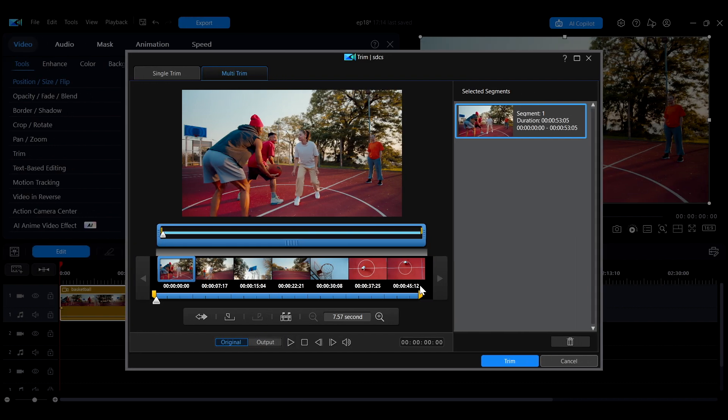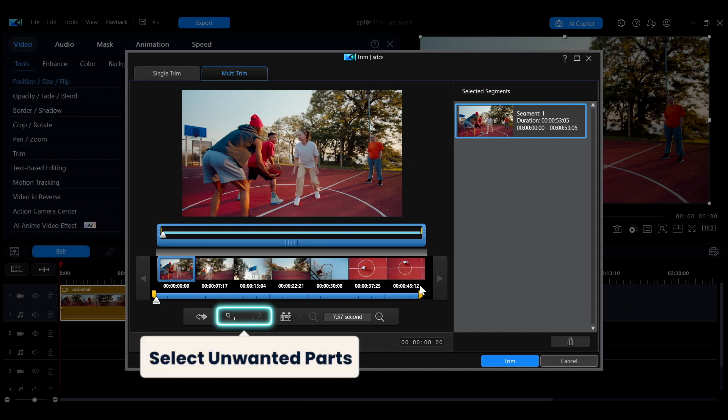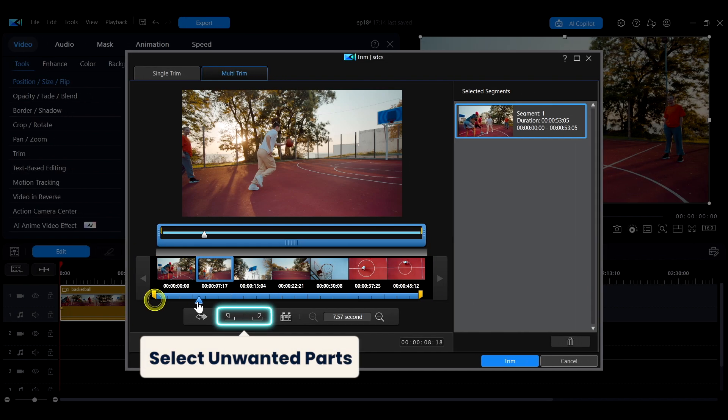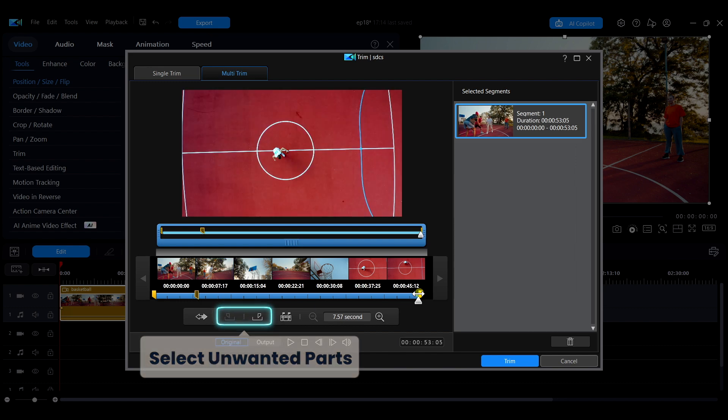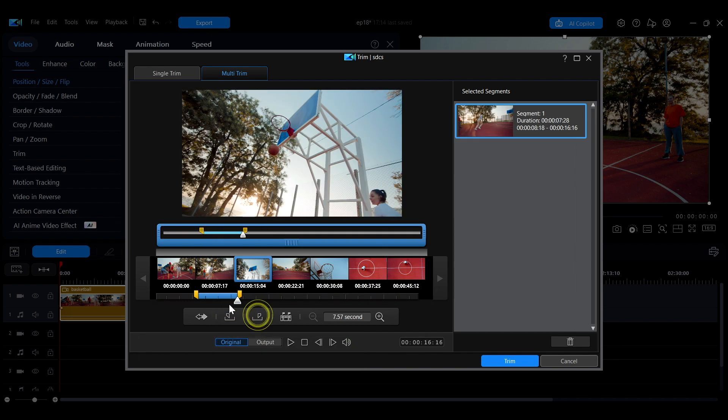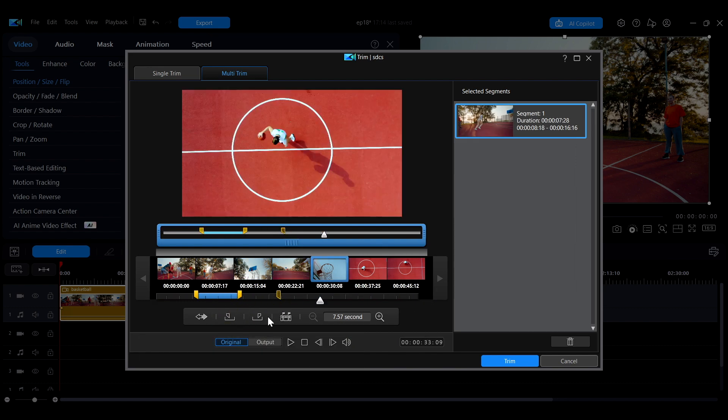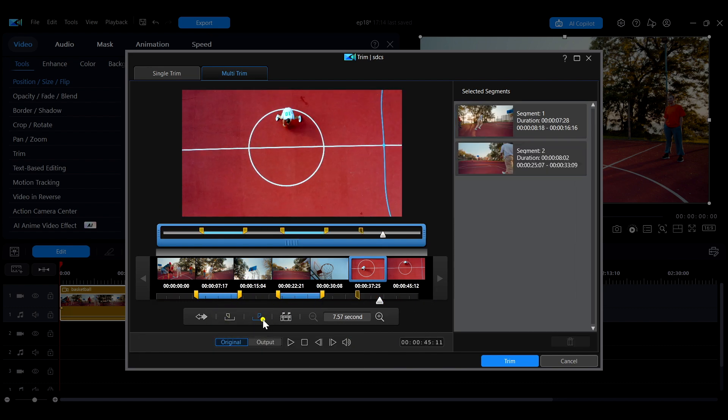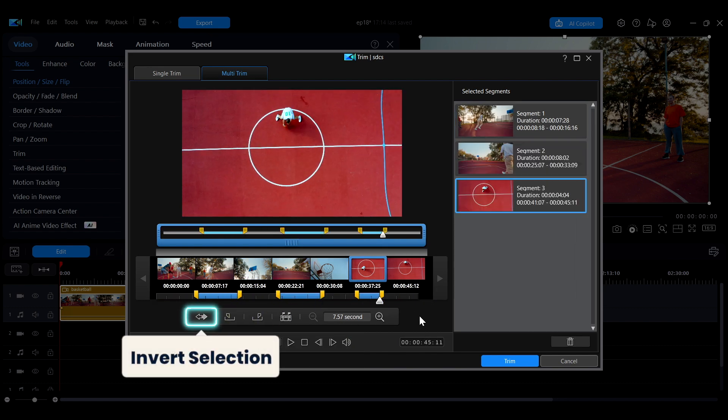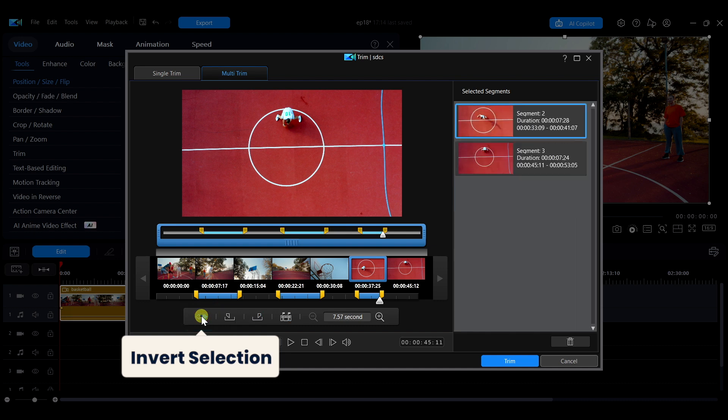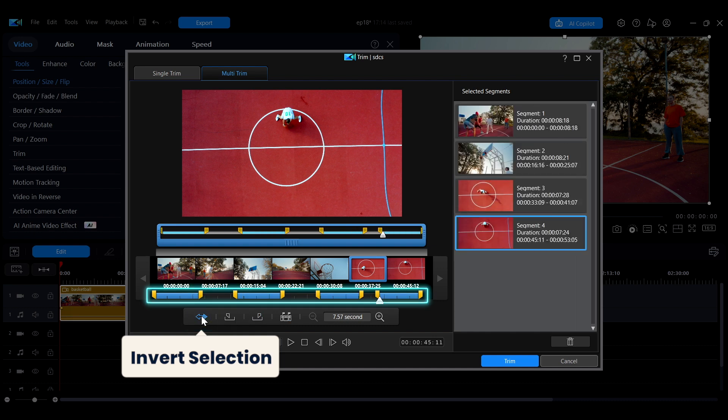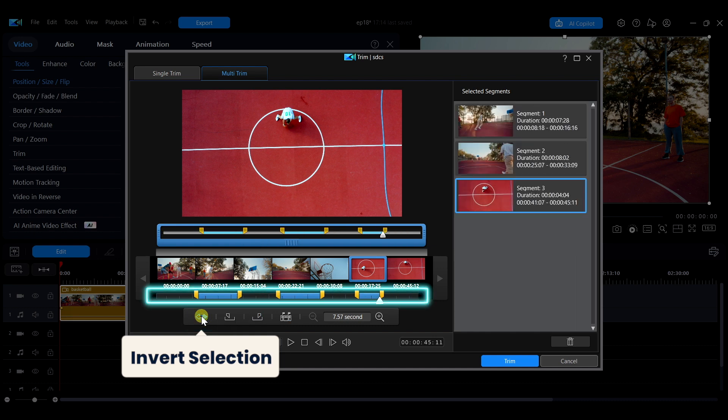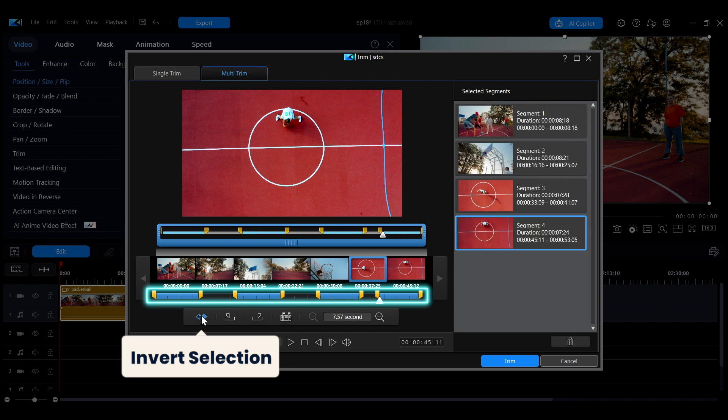If you prefer to mark the sections you want to delete instead, first select the unwanted parts. Then click the double arrow icon on the far right. This button will invert the selection. The marked areas will become the ones to delete and the unmarked areas will be kept as blue trimmed segments.